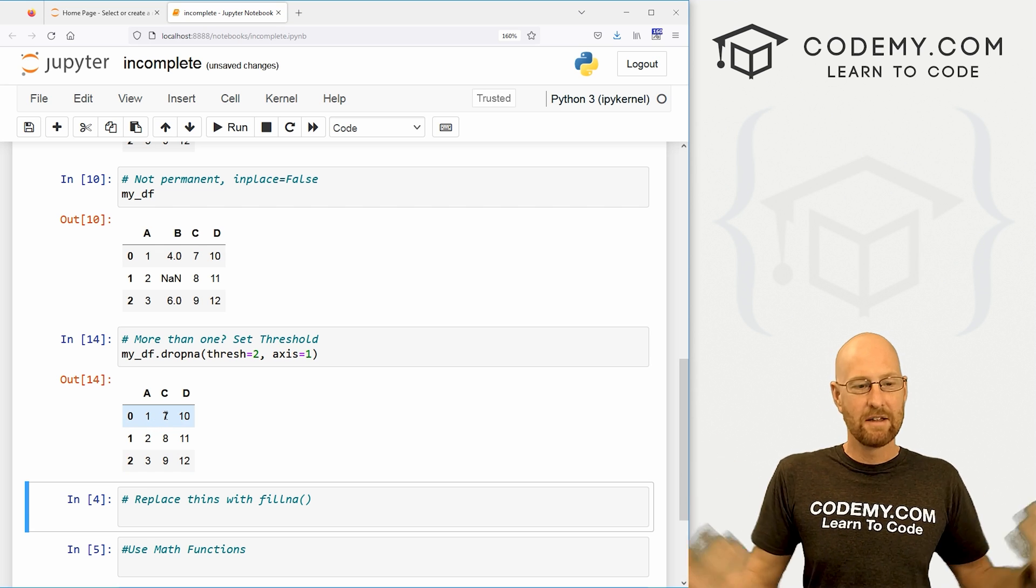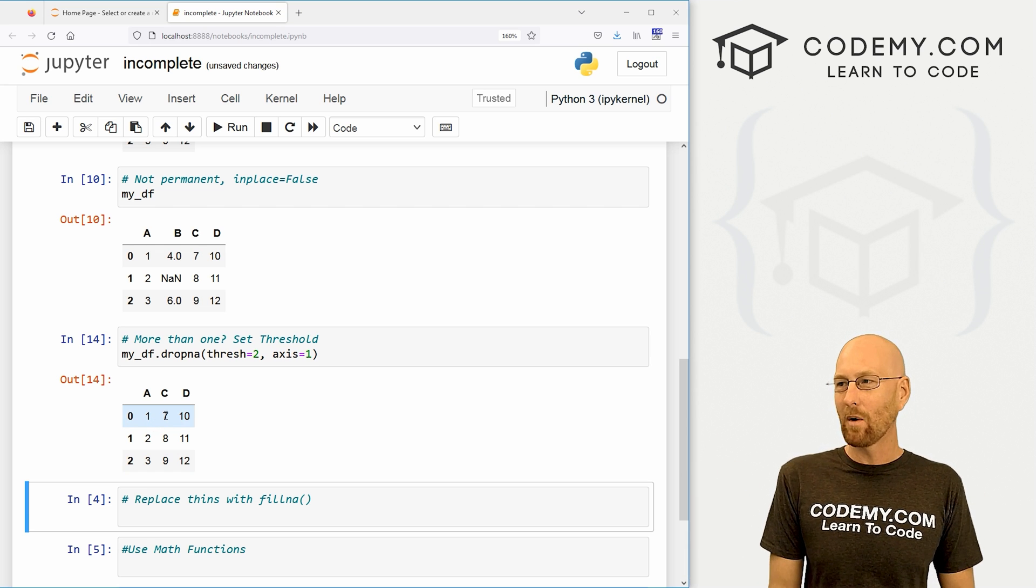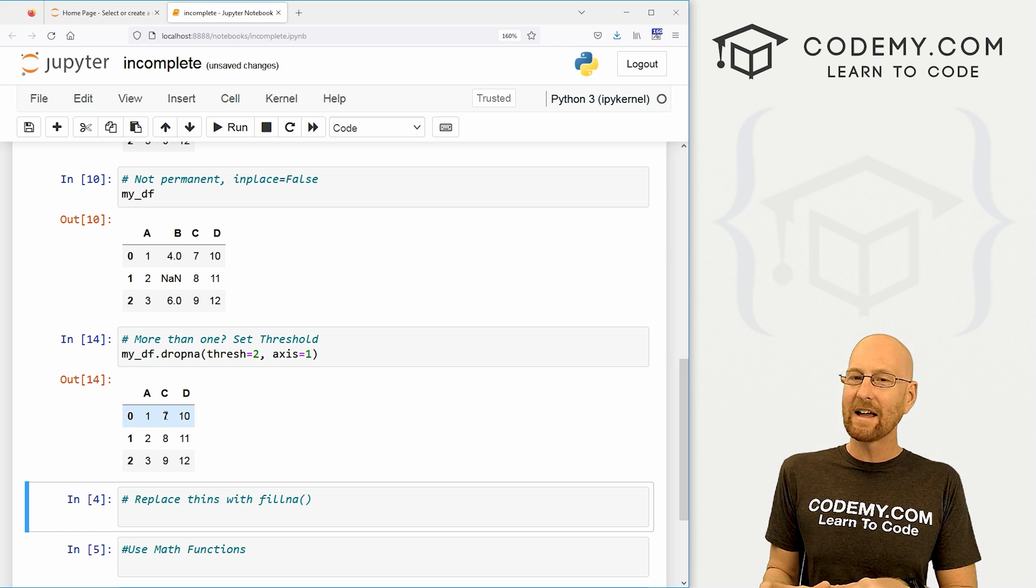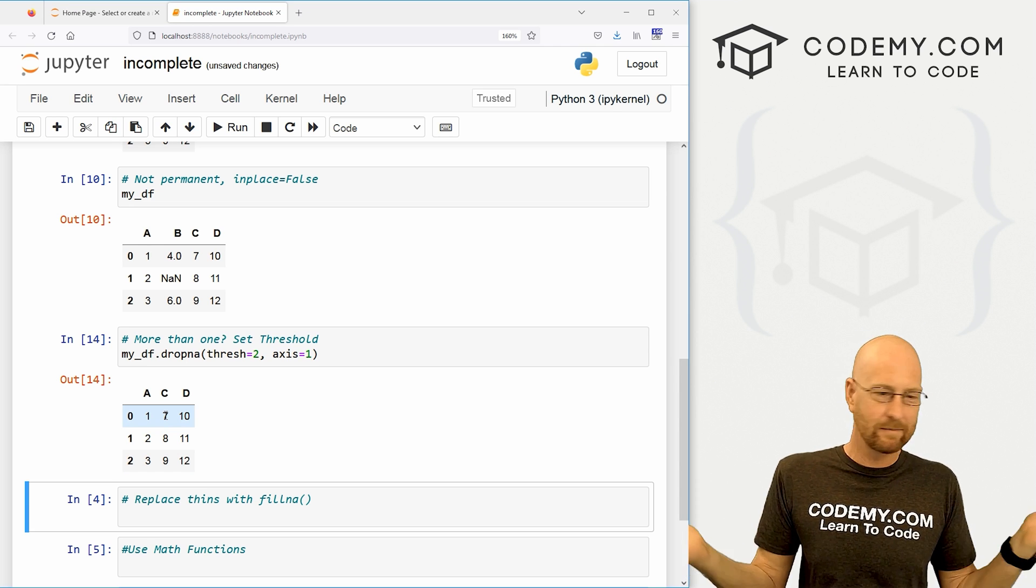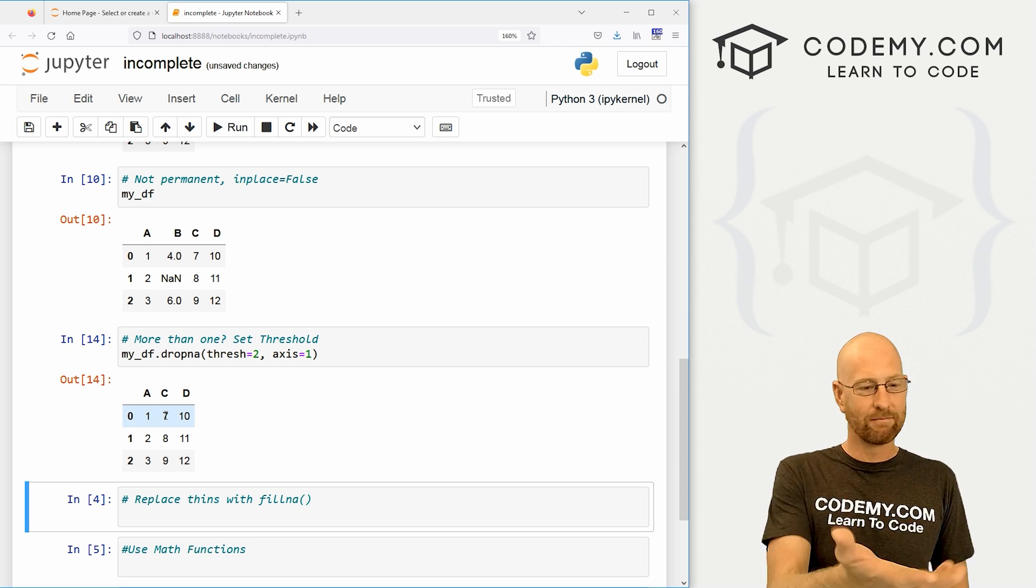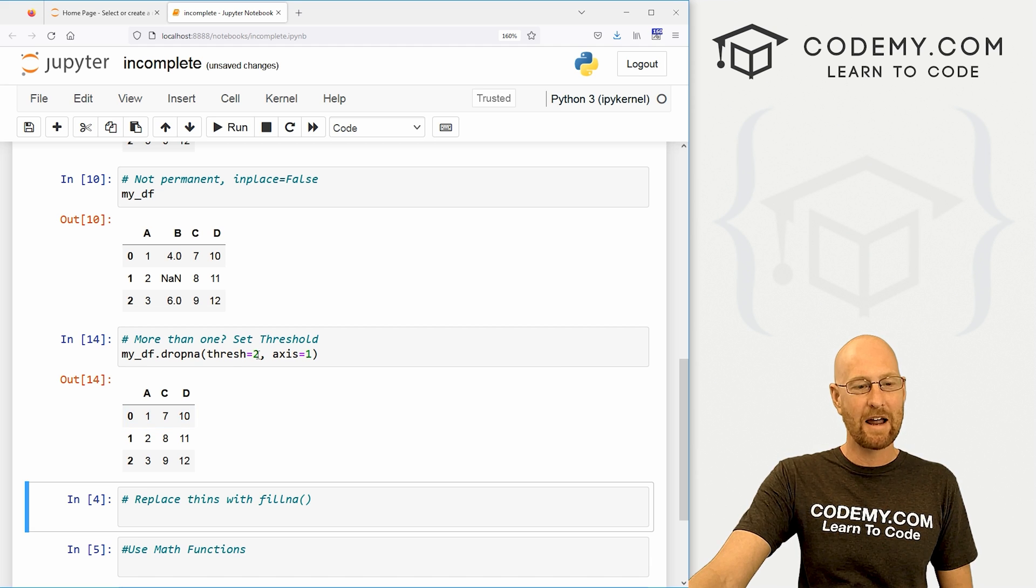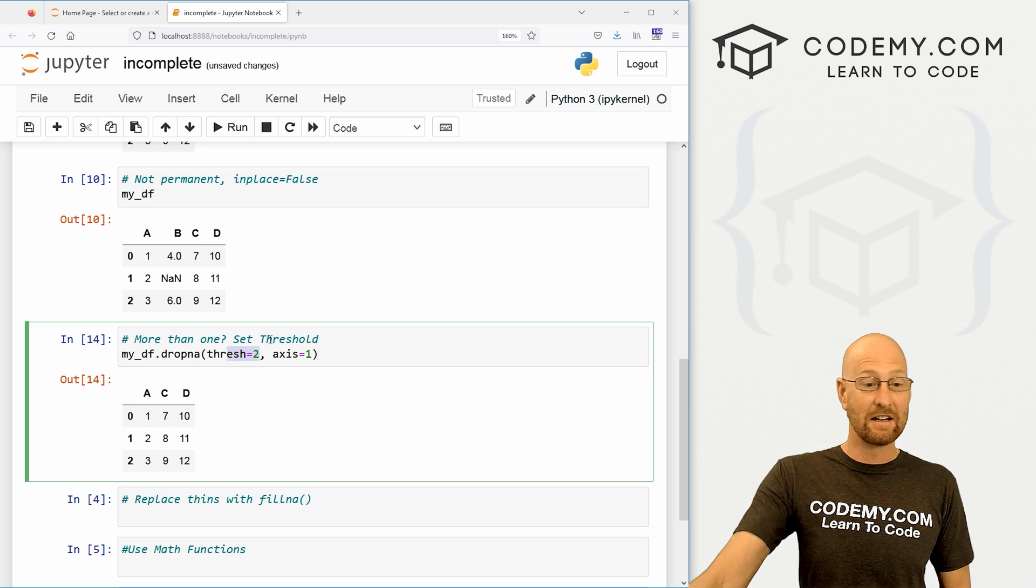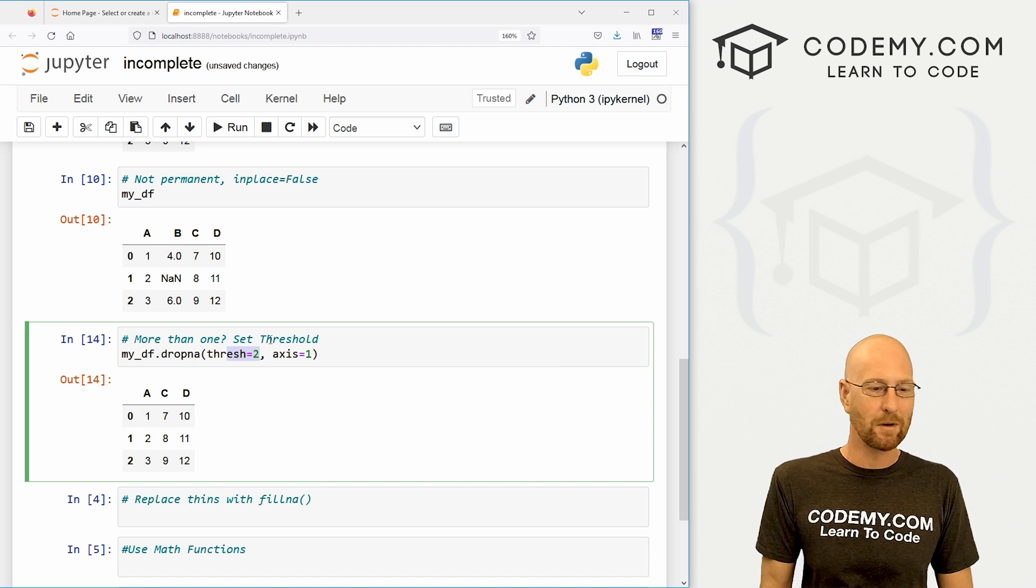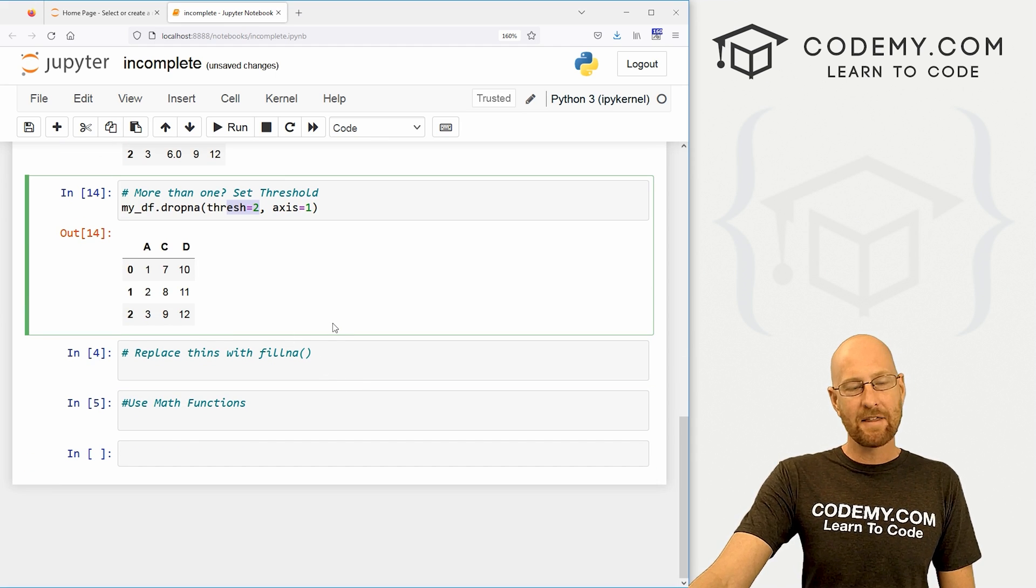Again, nothing is going to change because this column has two, and we're setting the threshold at one. So if we want to remove things that only have at least two things, we would have to set the thresh to two. Now if we do that, that B column disappears. So, you know, many times you might want, you know, if a thing has two things, get rid of it. If it only has one null value, you might want to keep it or whatever. That's a quick and easy way to sort of set a condition on which things get dropped and which don't.